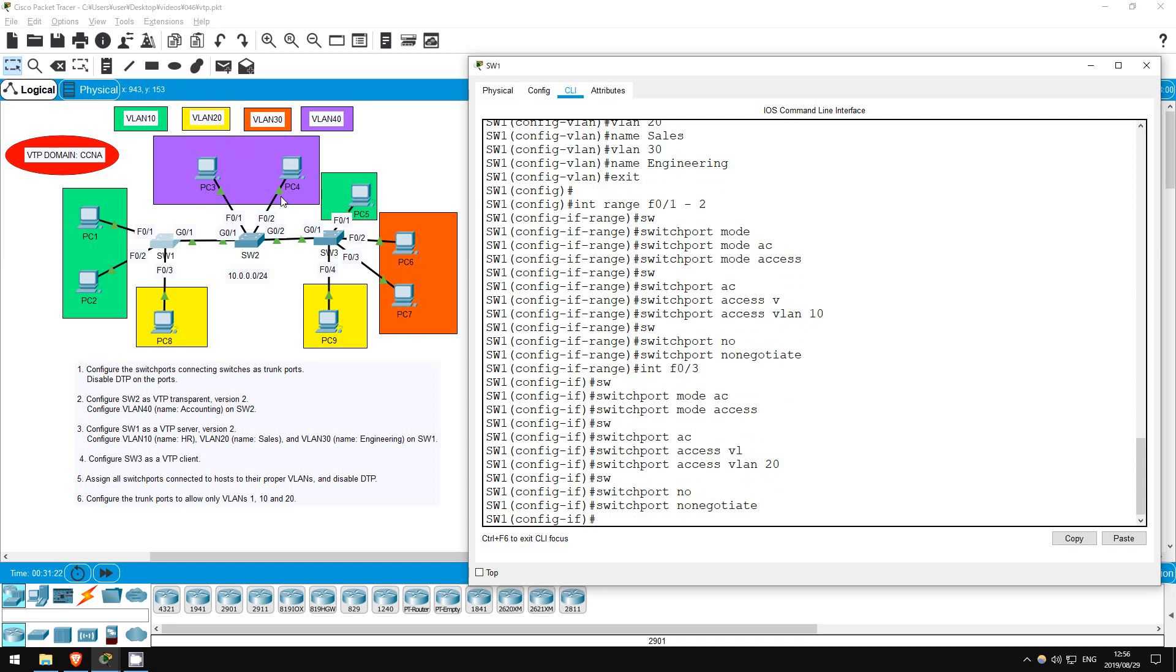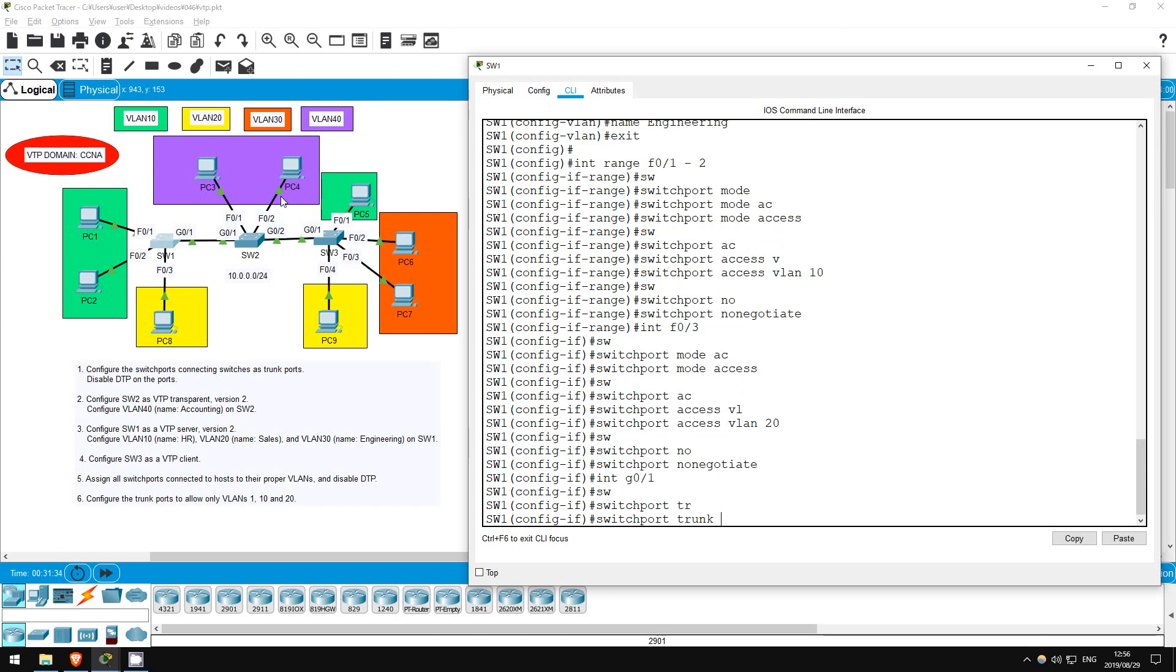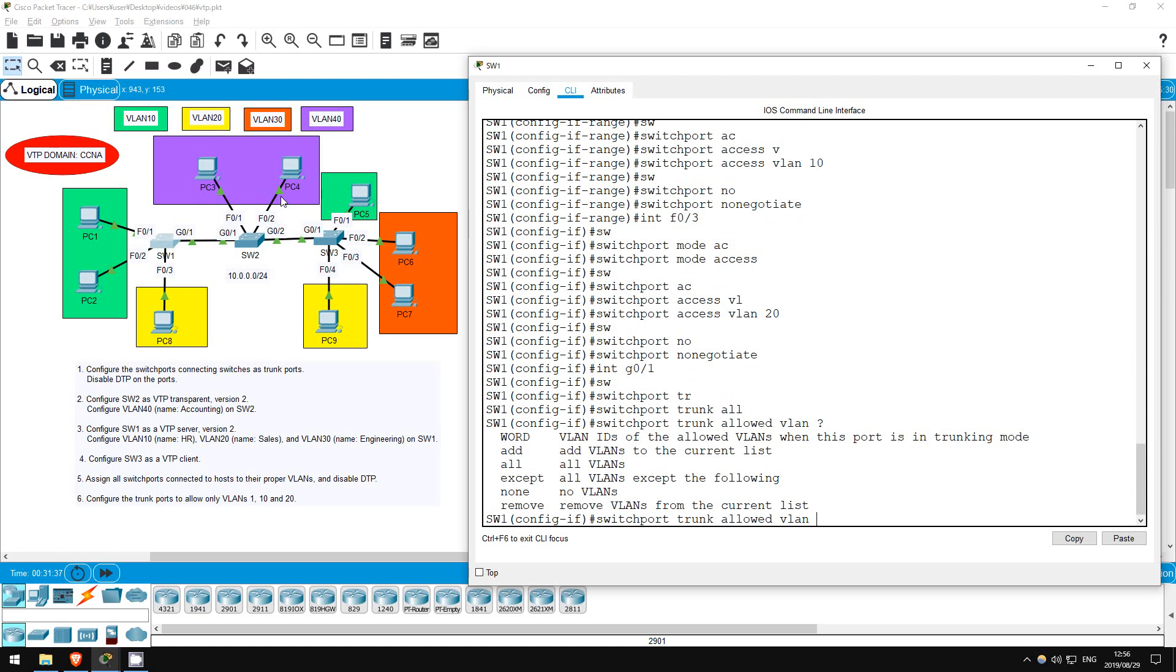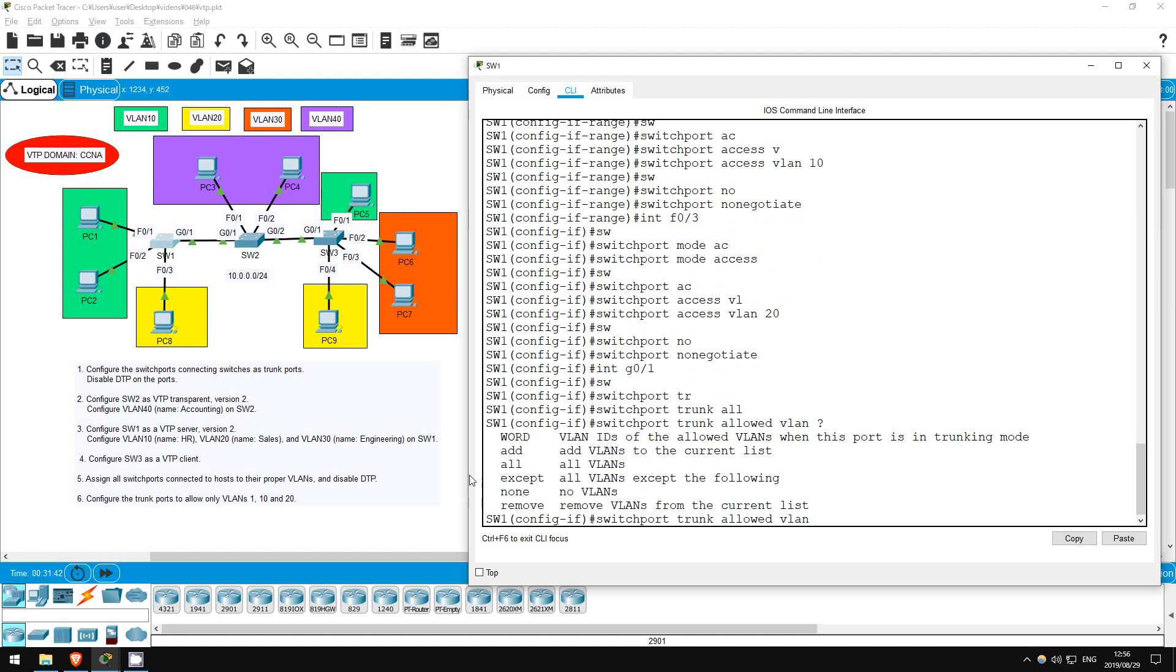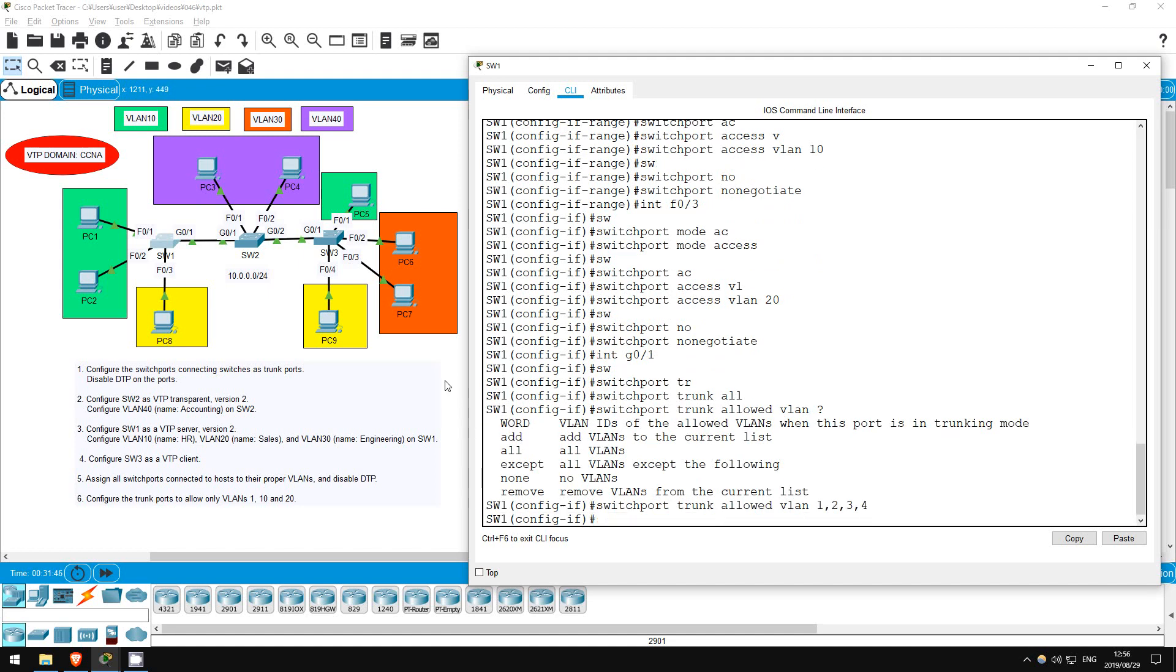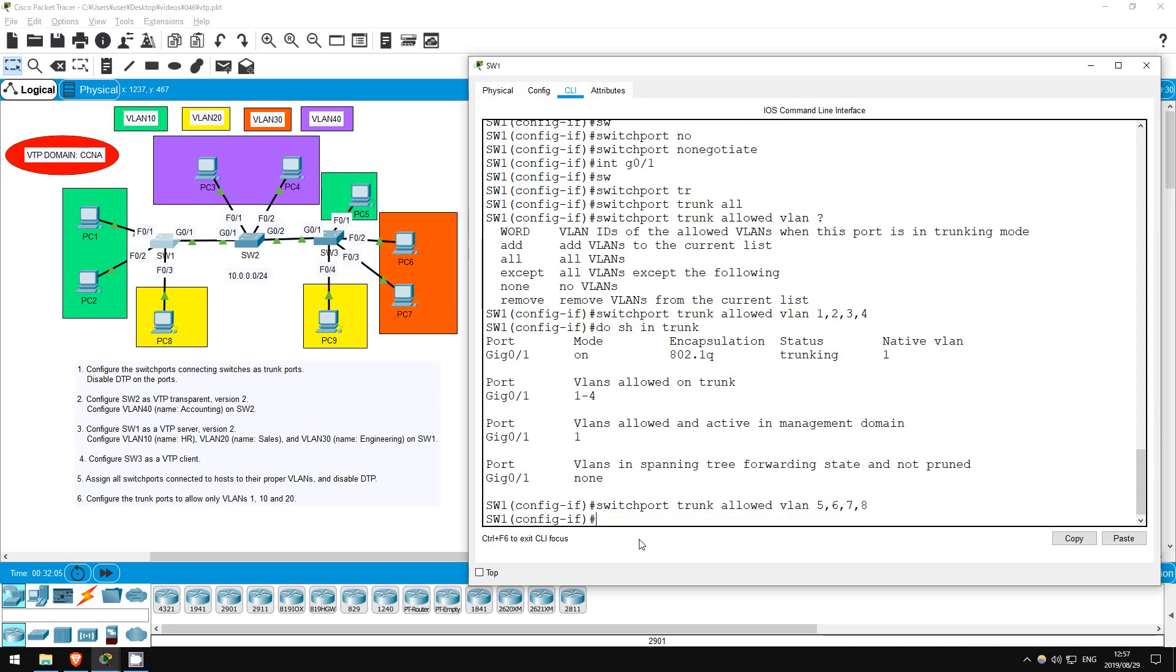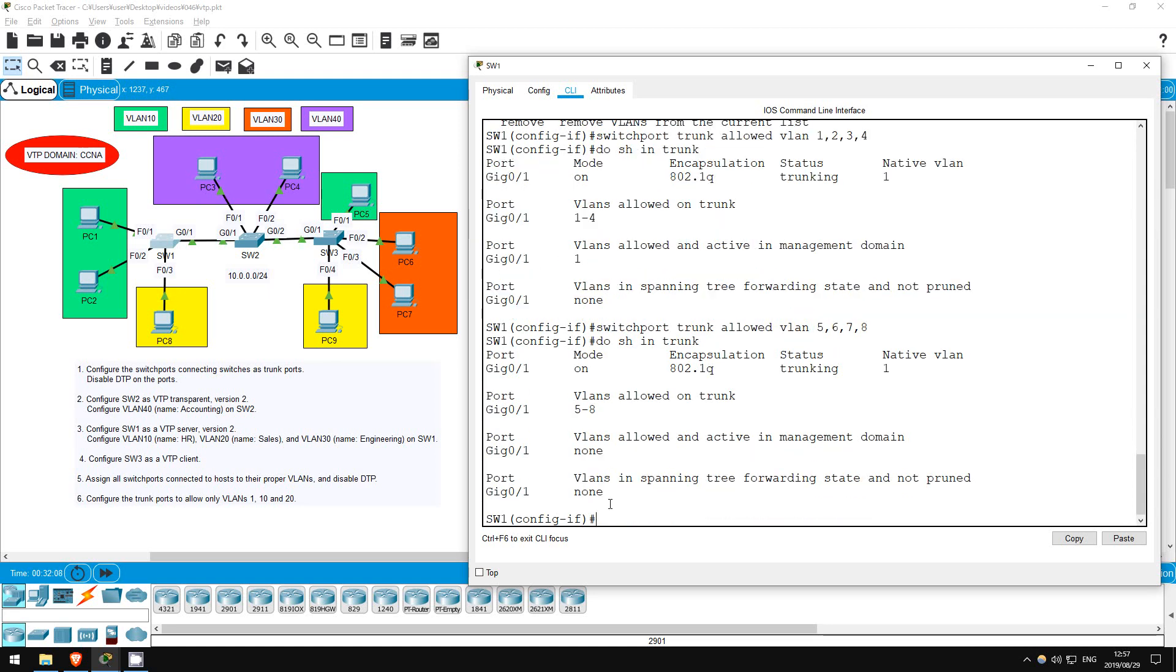Finally, we are to configure the trunk ports to allow only VLANs 1, 10, and 20. Let's do it here on SW1 first. Interface G01, switchport trunk allowed VLAN. Now let's check our options. This WORD option allows us to specify a list of allowed VLANs. For example, 1, 2, 3, 4. Do show interfaces trunk. See?